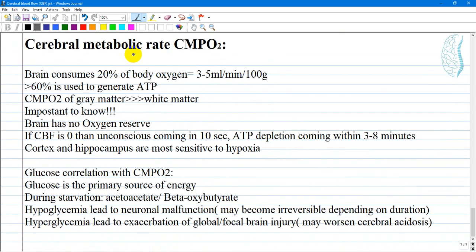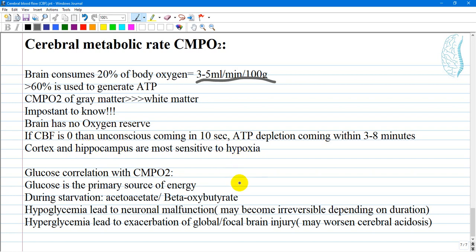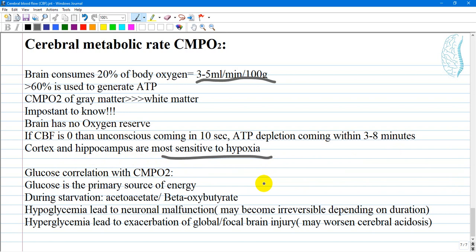Regarding cerebral metabolic rate: the brain consumes 20 percent of body oxygen, or 3 to 5 milliliters per minute per 100 grams of brain tissue, with more than 60 percent used to generate ATP. Gray matter consumes more than white matter. Importantly, the brain has no oxygen reserve — if cerebral blood flow reaches zero, unconsciousness occurs within 10 seconds. Anoxic depression occurs within 3 to 8 minutes, and the cortex and hippocampus are most sensitive to hypoxia.